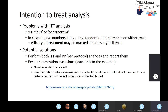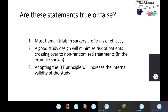Quick quiz to ensure we've understood these concepts. True or false: most human trials in surgery are trials of efficacy? False — you hope and expect that all human trials are trials of effectiveness. Animal studies could be trials of efficacy, but human trials should all be trials of effectiveness.